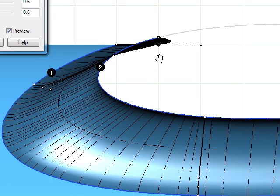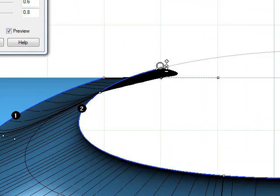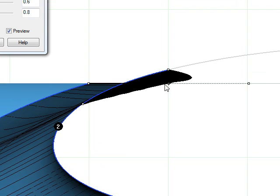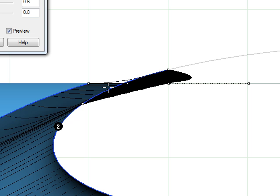And then we move to the end section here and we move it in like so, about there.